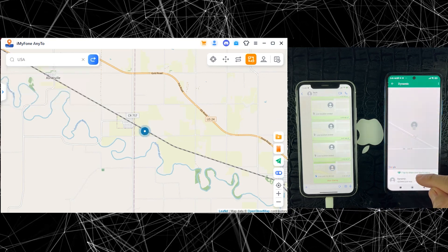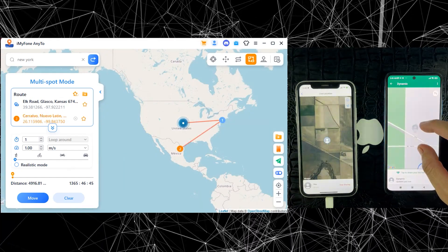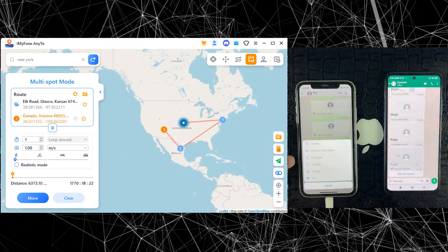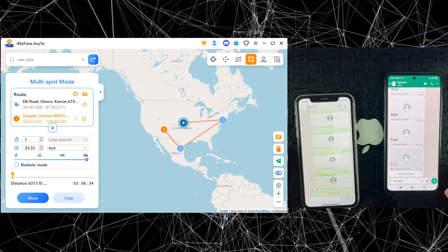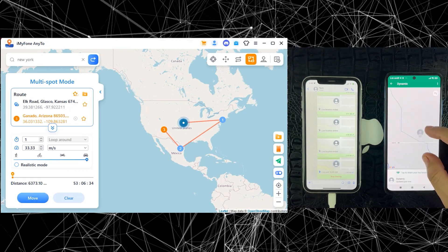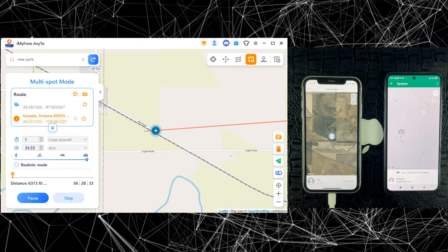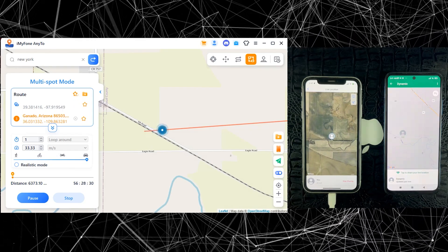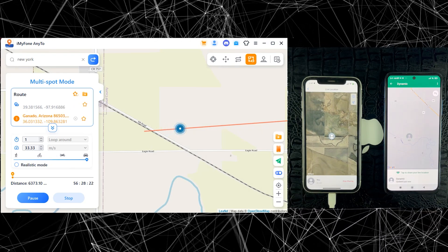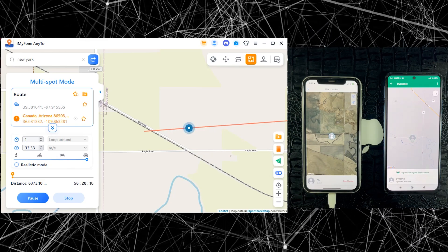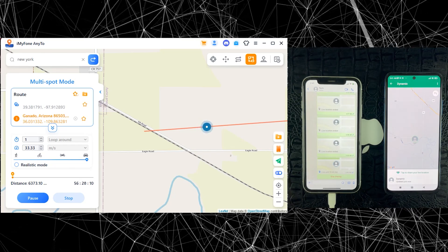For a continuously updating live location, you will have to use multi-spot mode, which is in the right corner. After clicking on multi-spot mode, you can select different locations on the software and see the speed of your movement as well. If I send my location to my contacts now, it will look like I am walking or driving a car, and the location will be continuously changing. As you can see, I have sent my iPhone's fake live location to an Android device — we aren't moving but the location is continuously changing just like we are driving a car. Using multi-spot mode you can trick someone into thinking you are walking, riding a bike, or driving a car using the settings in the software.